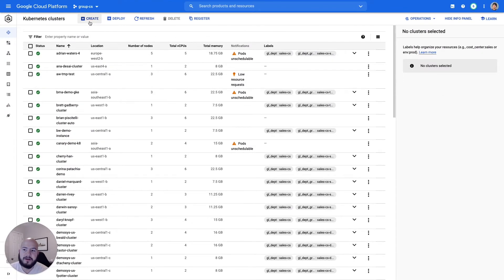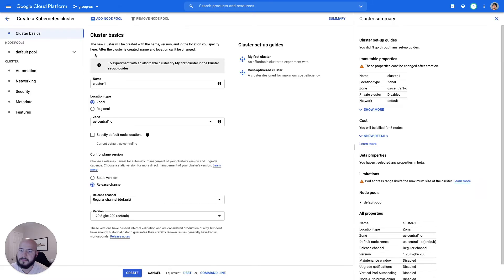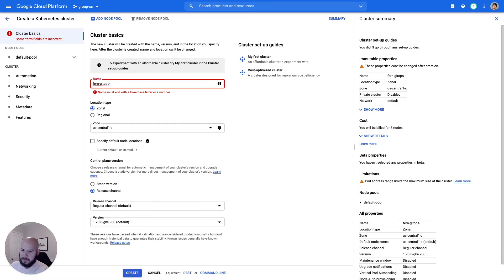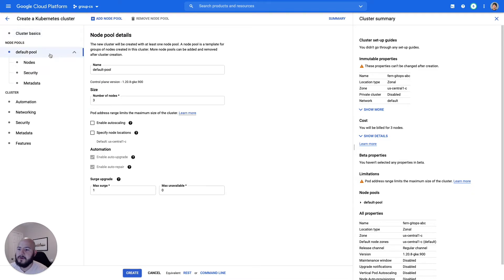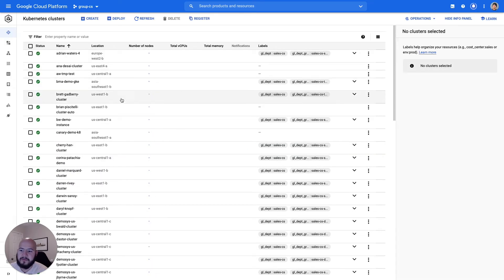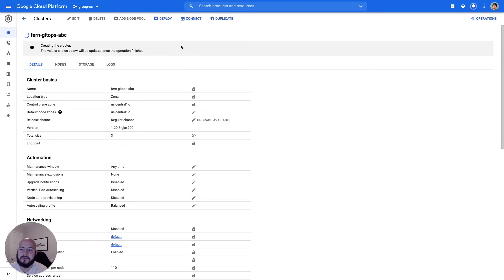The first thing I'm going to do is create a cluster. I go ahead and create a GKE standard cluster and let's name this Fern GitOps with a GKE standard cluster. Looking at the node pool, I'll select E2 medium and go ahead and create the standard cluster. We can see that Fern GitOps is being created. We'll use this cluster to deploy the agent onto as well as to manage any deployments.